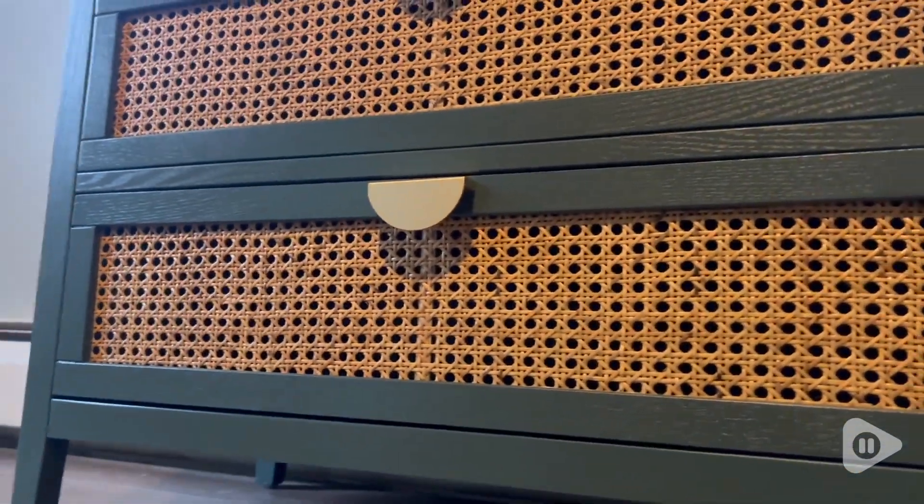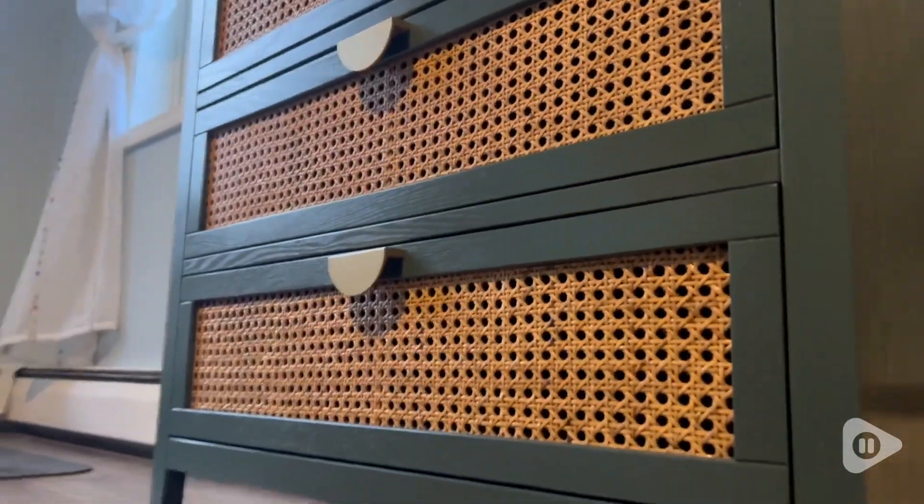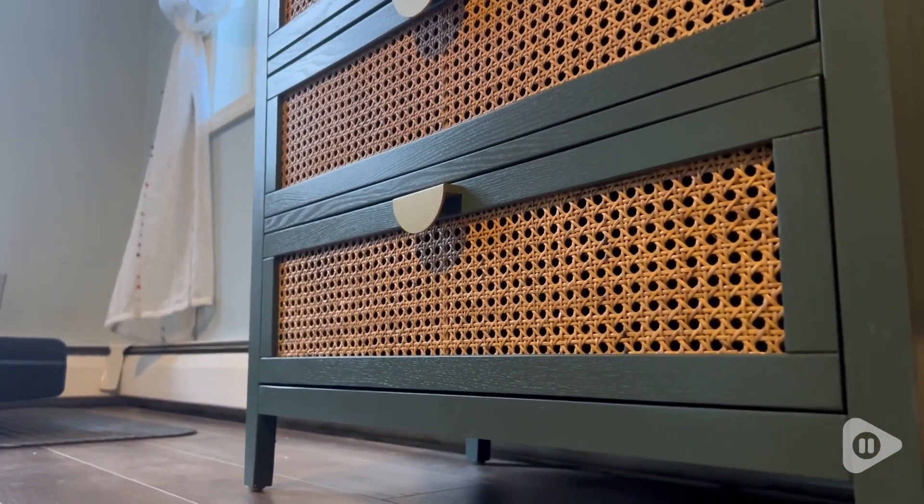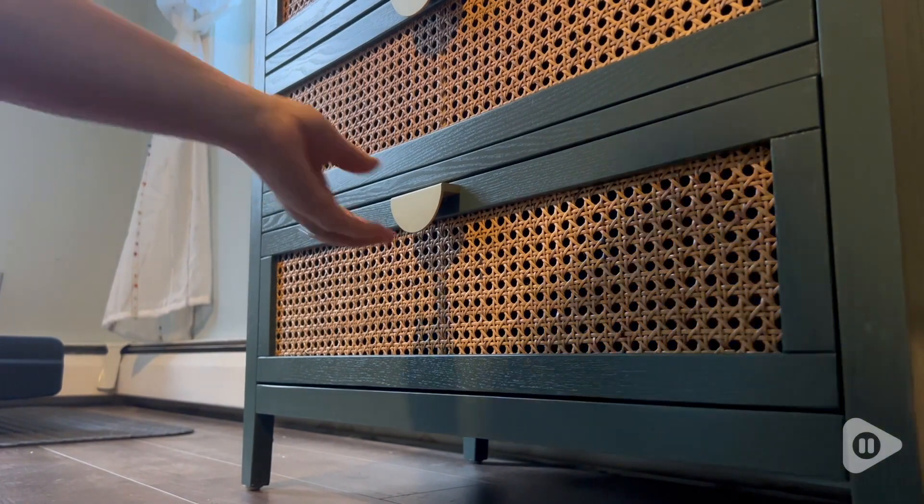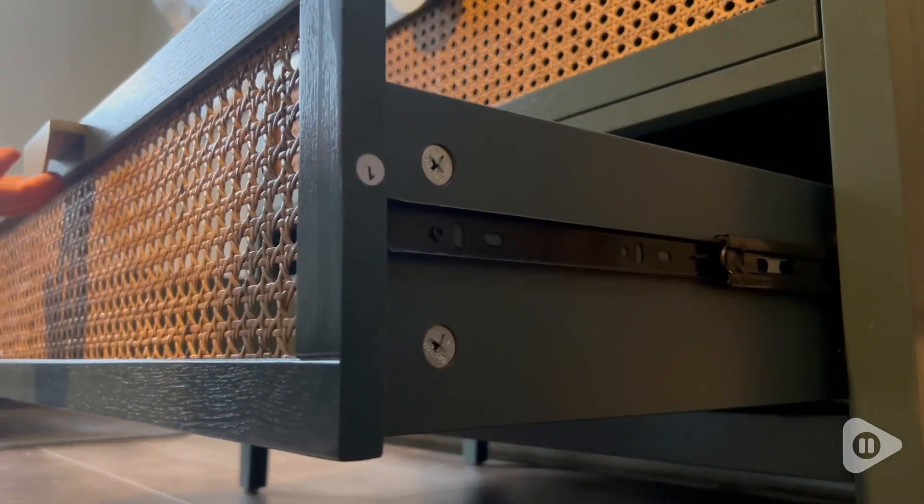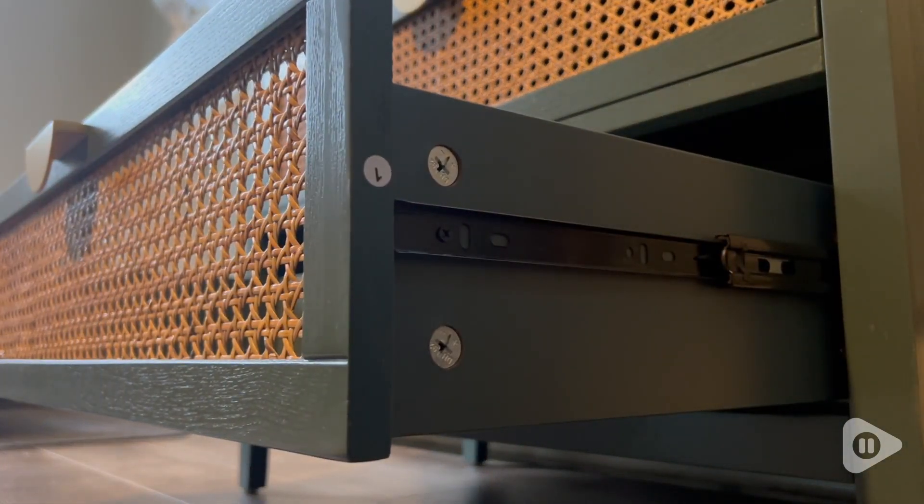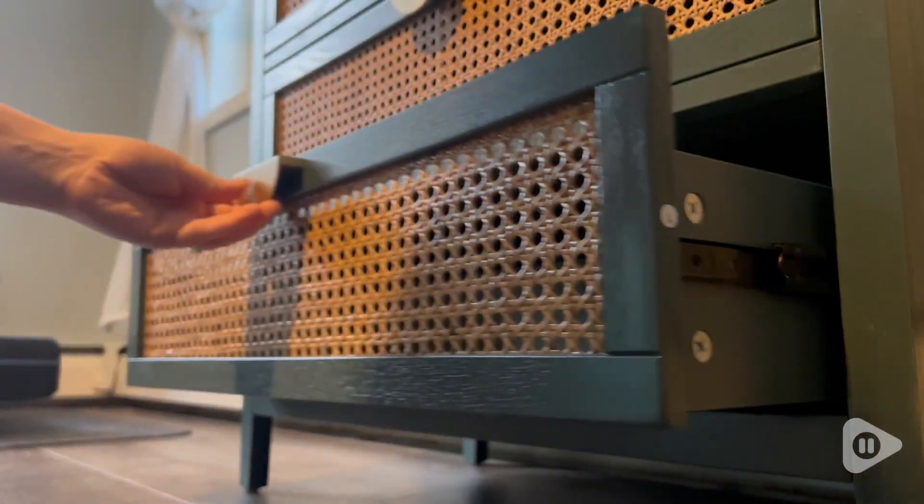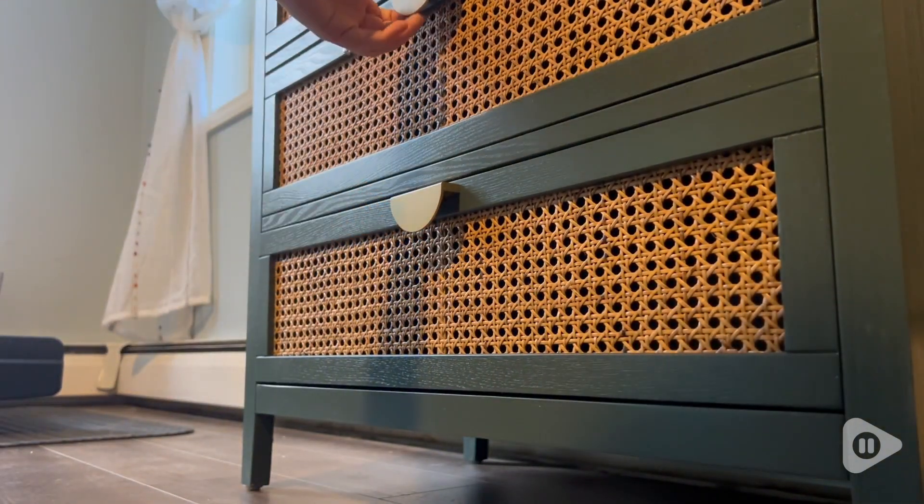It has really nice drawers, and they slide in and out so smoothly. I really appreciate how well this dresser was designed, and I think it is absolutely perfect for the space that I have it in.